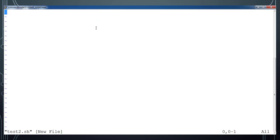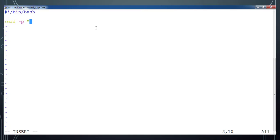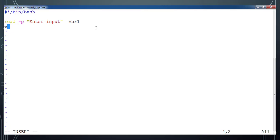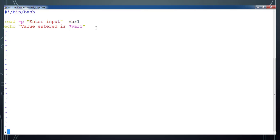Let me create one more file, test2.sh. Add the first line, then add 'read -p' with the message 'enter input'. This message will be displayed on the screen. Then type a variable name — let's use var1 — and then echo that variable value: 'entered value is $var1'. Use the dollar sign so it will print the value stored in var1.